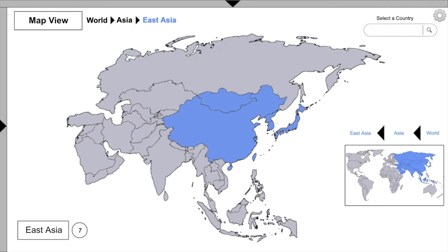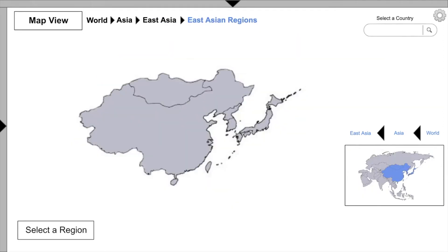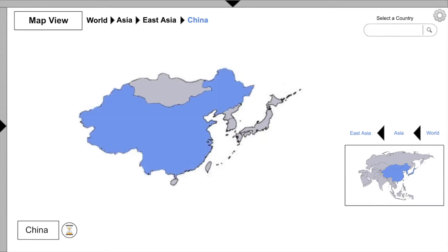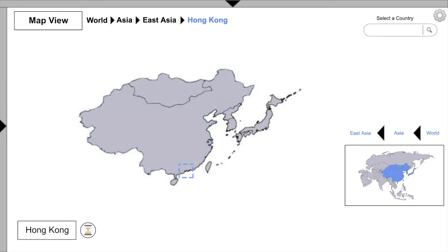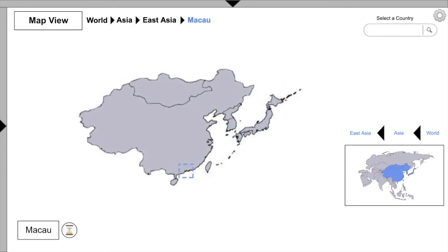Let's take a closer look at East Asia to see what countries or sub-regions we find within. The largest country here is China, and we could explore its time periods by clicking here, but first let's see our other options. We find Hong Kong, Japan, Korea (which has two divisions), Macau, Mongolia, and Taiwan.